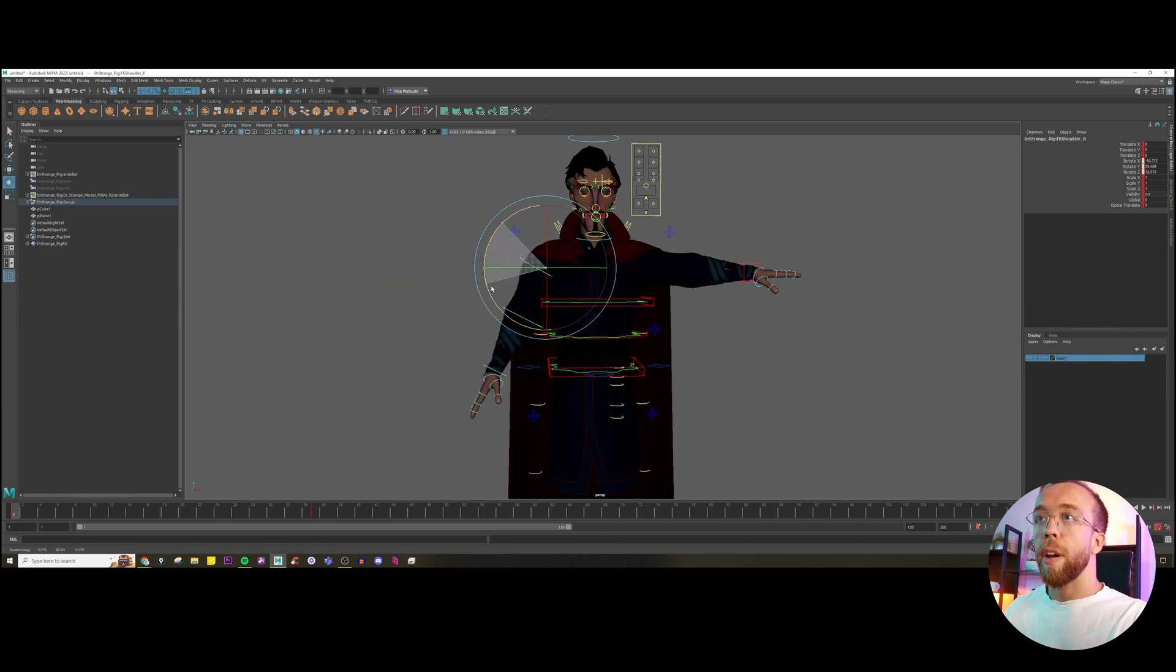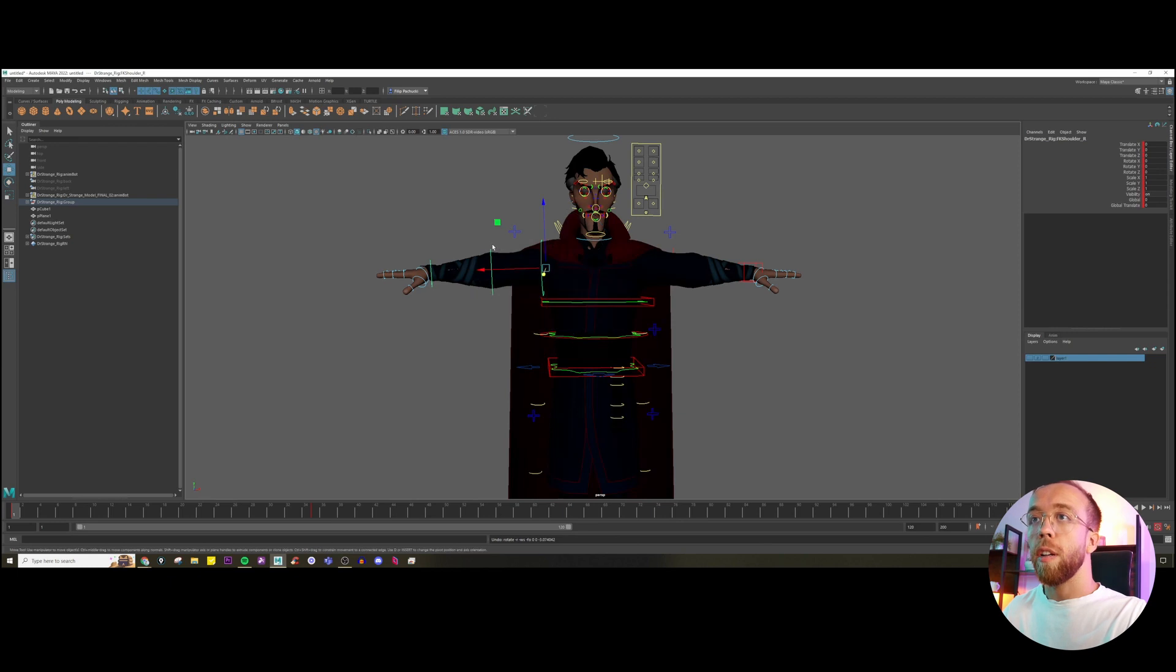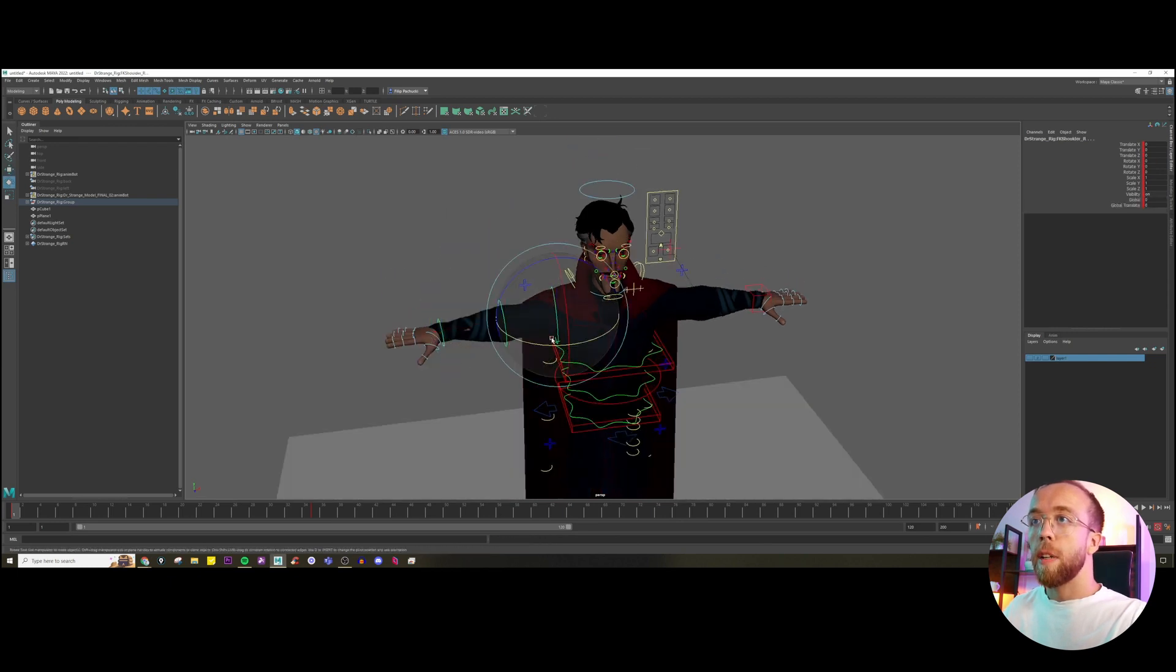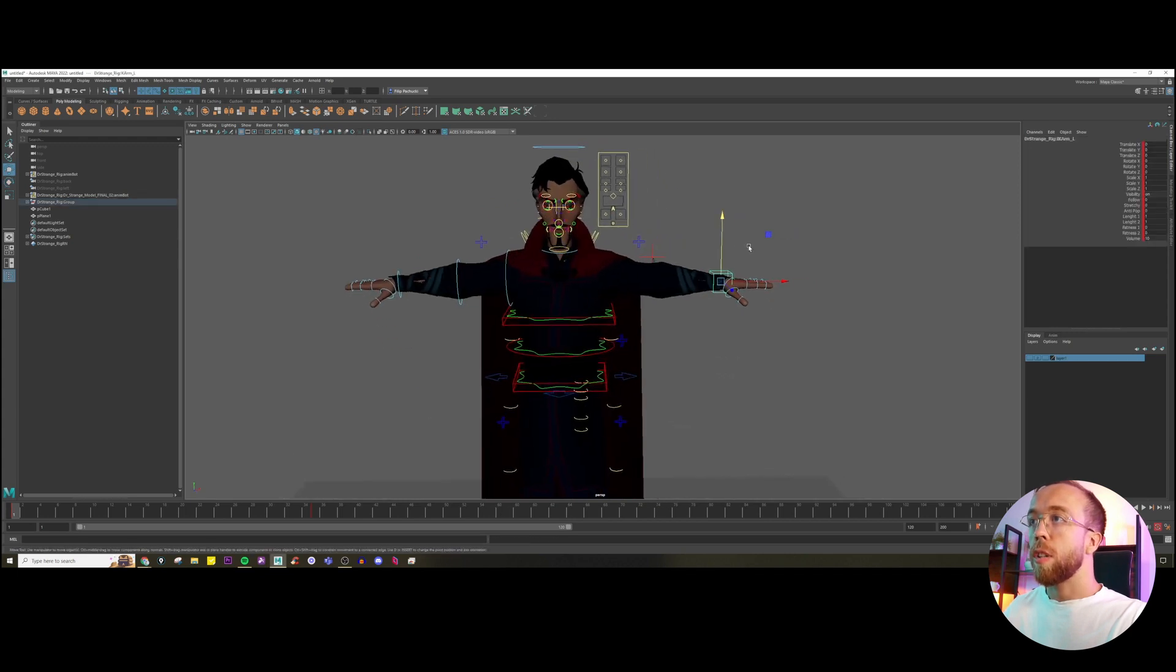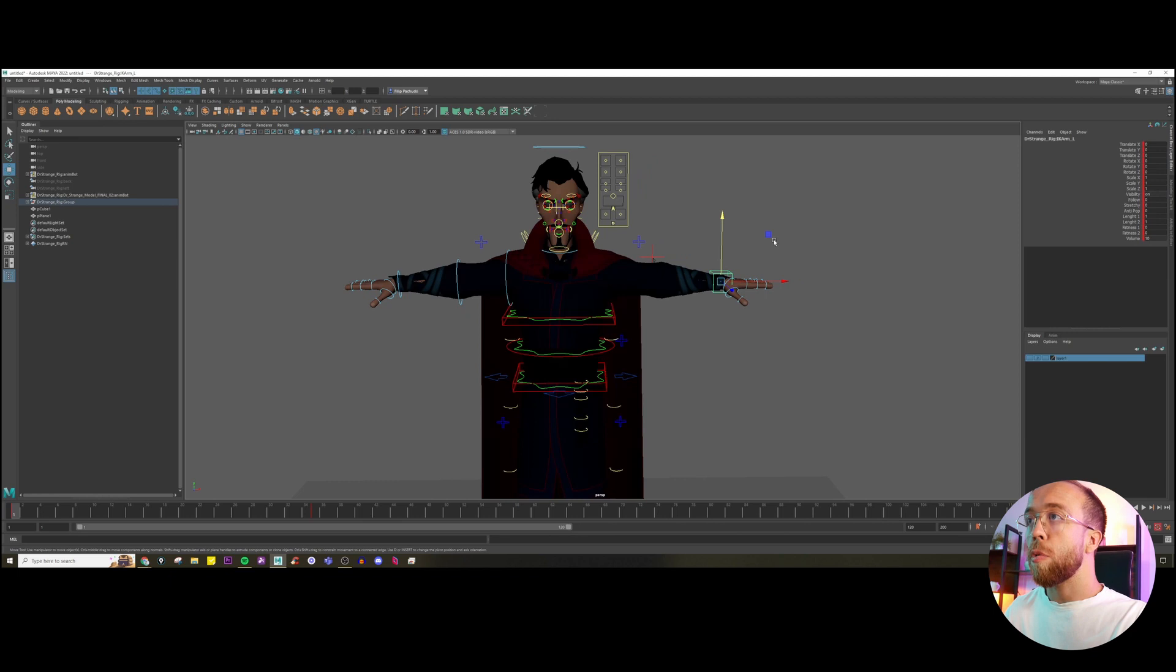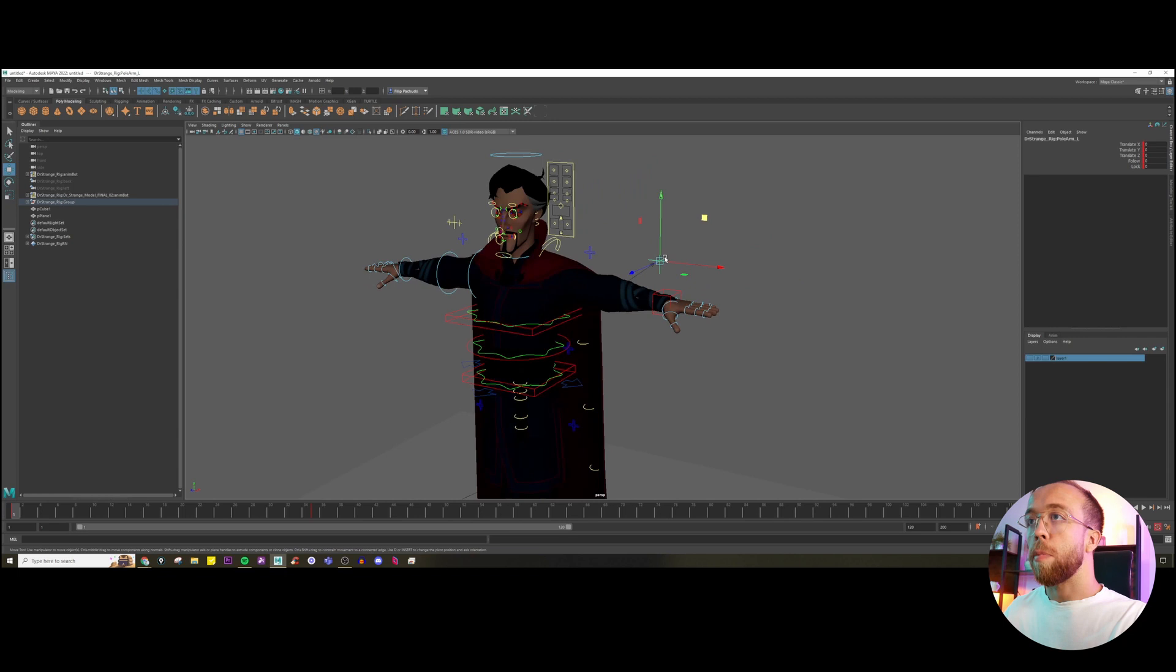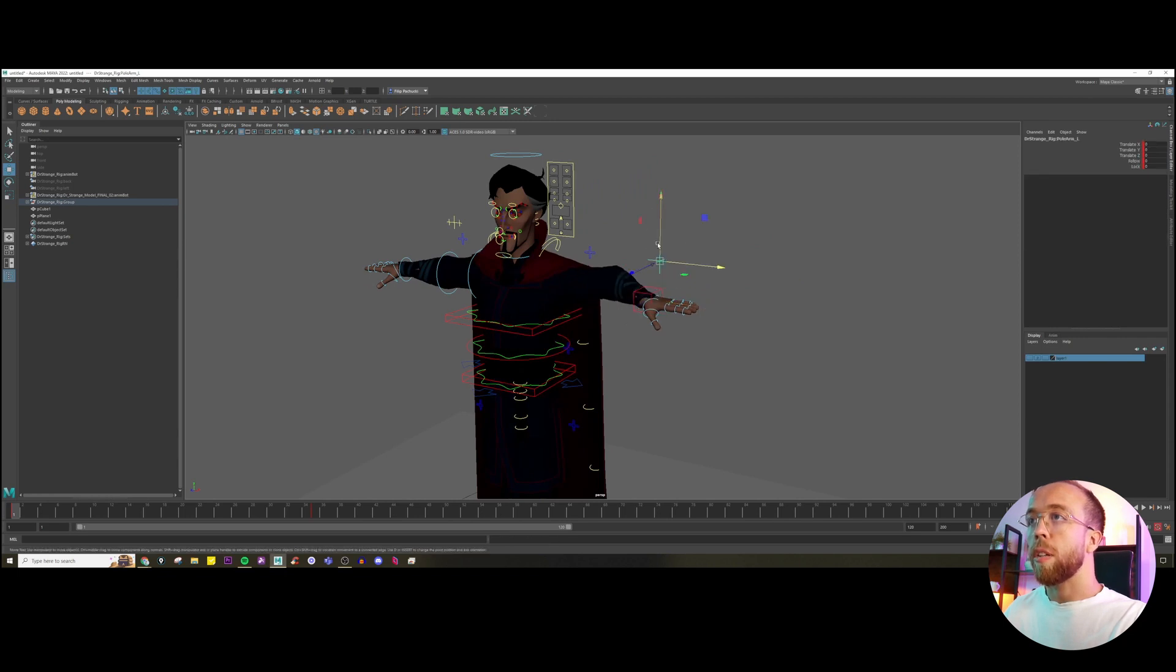For example, one hand you can animate through rotation, and another one through translation, where you're just grabbing the palm controller and translating it, and also manipulating the elbow with this additional controller. So you can create this pose.